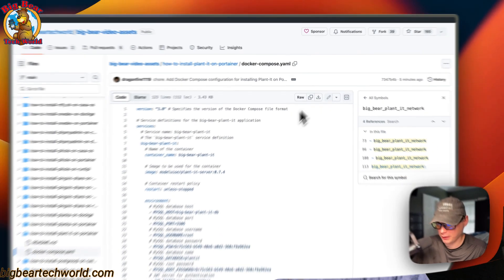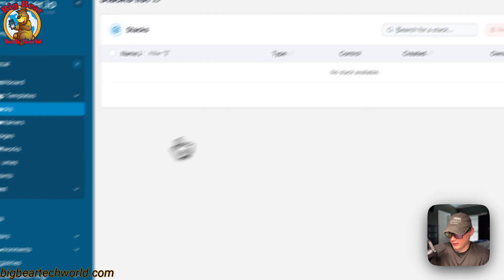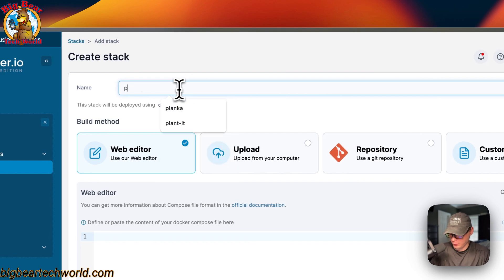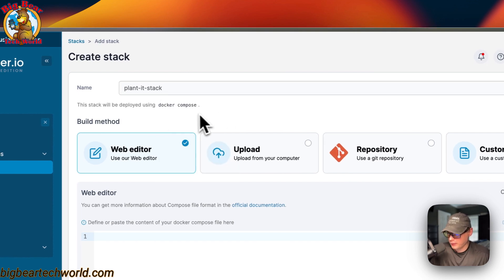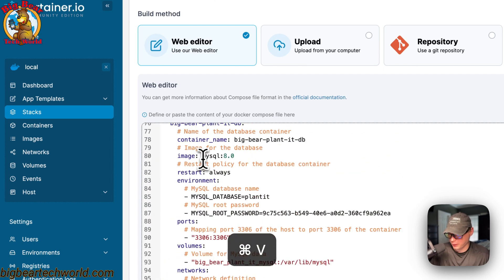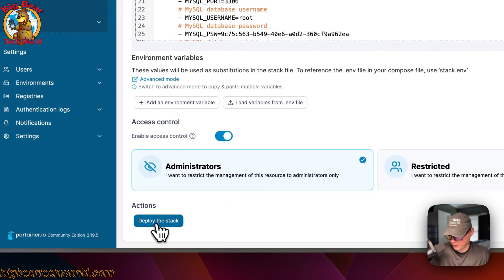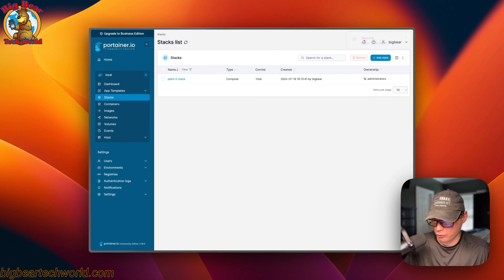I'm going to copy the raw file and go over to Portainer to get this set up. I'm going to go to local stacks, click 'Add Stack', put a stack name of 'planit-stack'. All stacks use Docker Compose underneath. I'll paste the Docker Compose into the web editor and deploy the stack. That downloaded the Docker image from the registry, extracted it, brought it up with Docker Compose using the Docker engine, and also set up the network and the volumes.